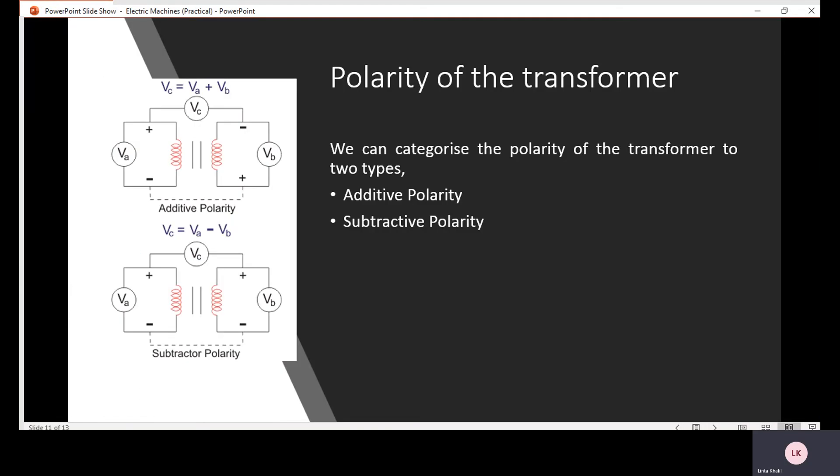Now, the polarity of the transformer. What is polarity? Polarity means the direction of the induced voltage in the primary and secondary winding of the transformer. There are two types of polarity: additive polarity and subtractive polarity.